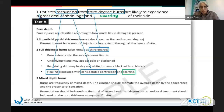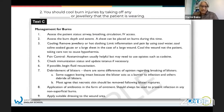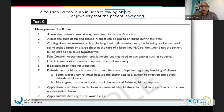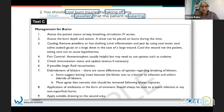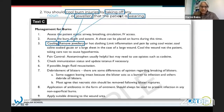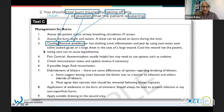Question two: you should cool burn injuries by taking off any clothing or jewellery that the patient is wearing. We know it's going to be a noun - a thing that you wear. Looking for words to scan for: 'cool burn injuries' and 'remove jewellery'. Here it says 'taking off' and 'remove' - you can see how important synonyms are. The word 'jewellery' is actually there, so I know I've got the right area. Reading number three very closely - that was your answer: hot clothing.